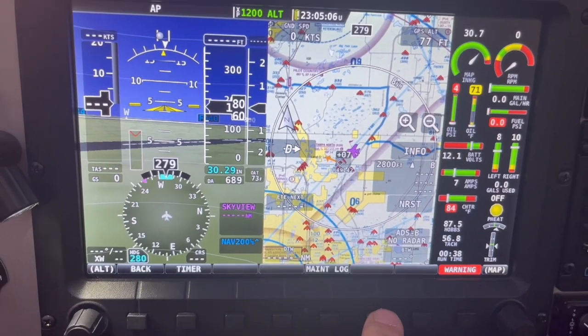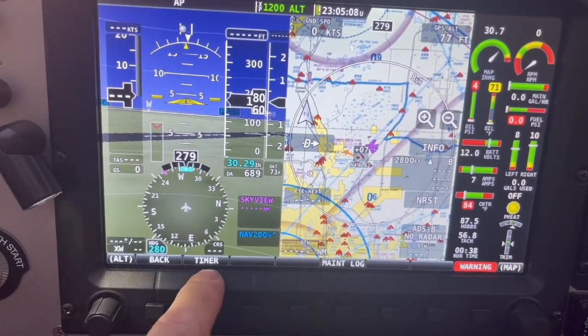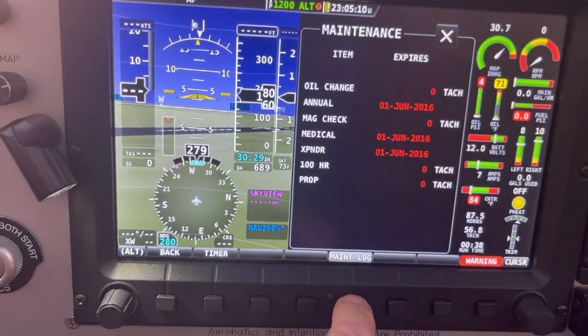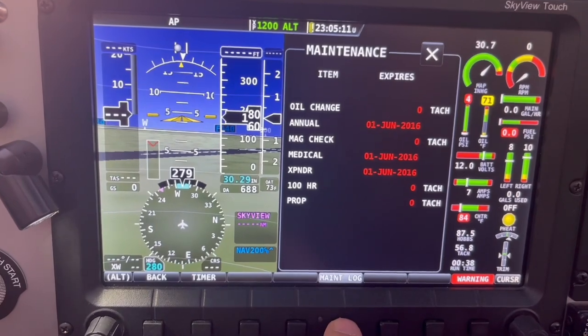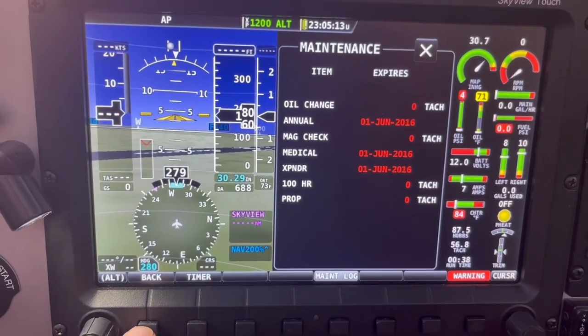Let's see what's under tools: maintenance log and timer. We haven't set the maintenance up yet, but hopefully by the time you fly this, we have.